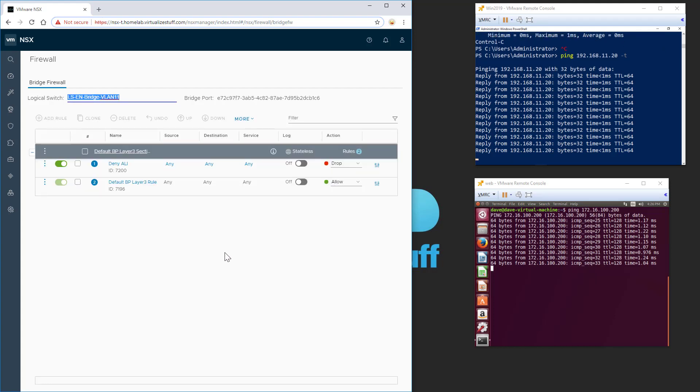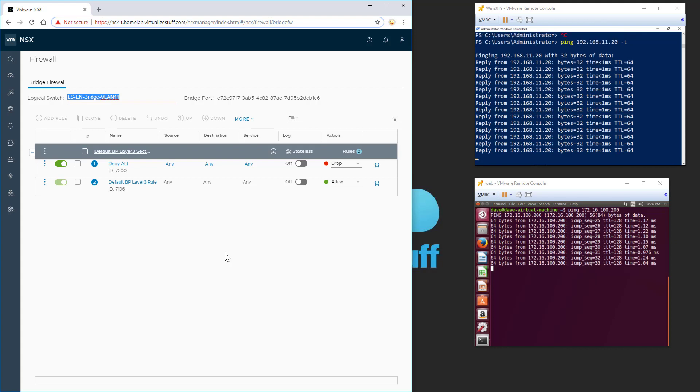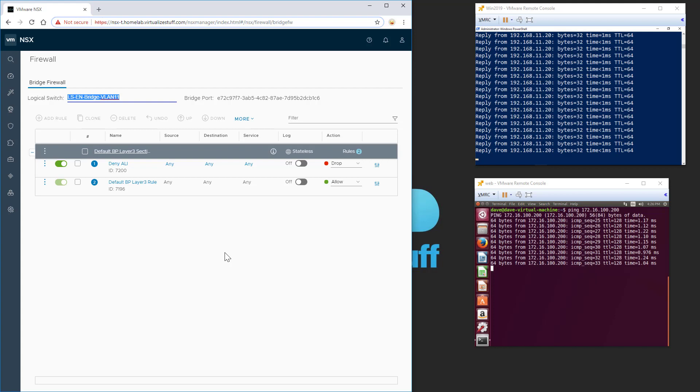So after discovering this, I decided to give VMware a call, see if they heard of this issue and ran into it. And sure enough, they did. They said this issue was going to be addressed in 2.4. And they provided a workaround. Essentially, what's going on is in order for the bridge firewall to work, it needs to be associated with a distributed router. It can be T0 or Tier 1.